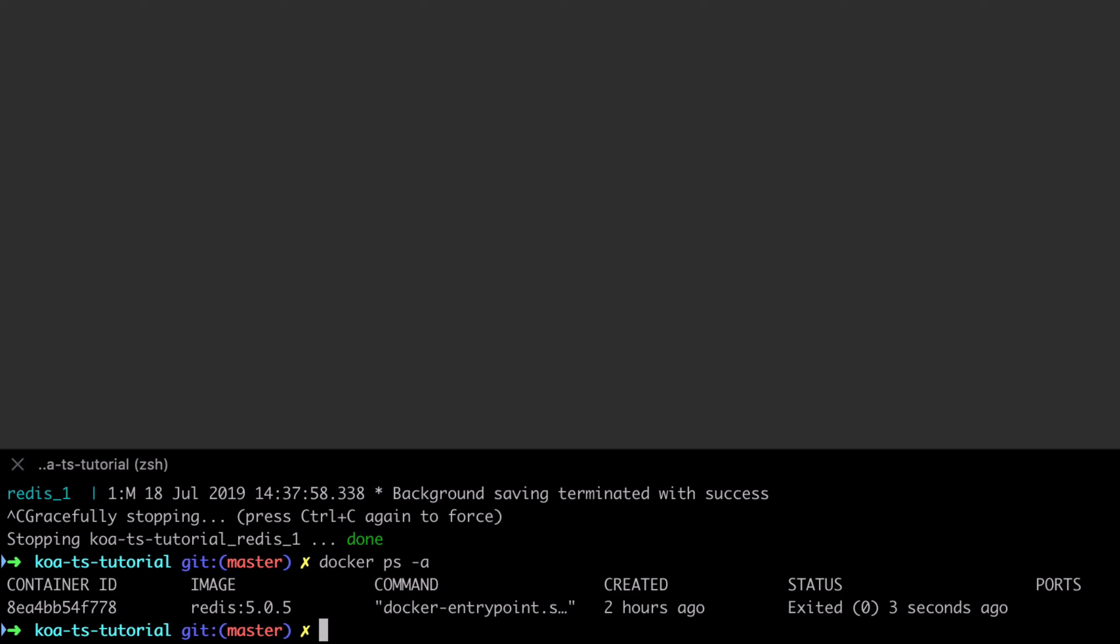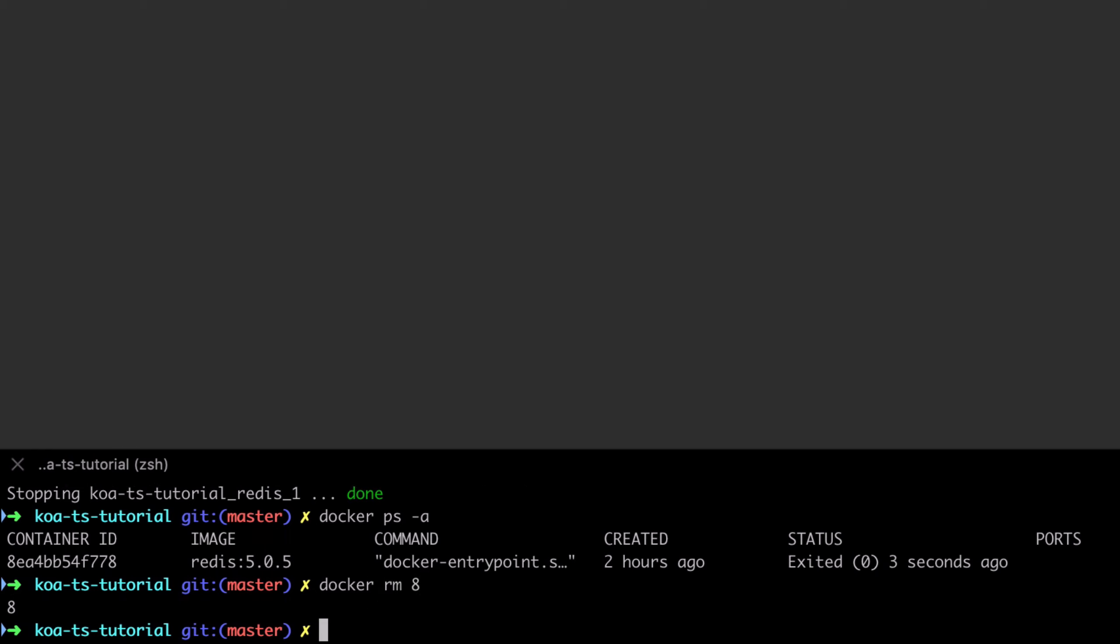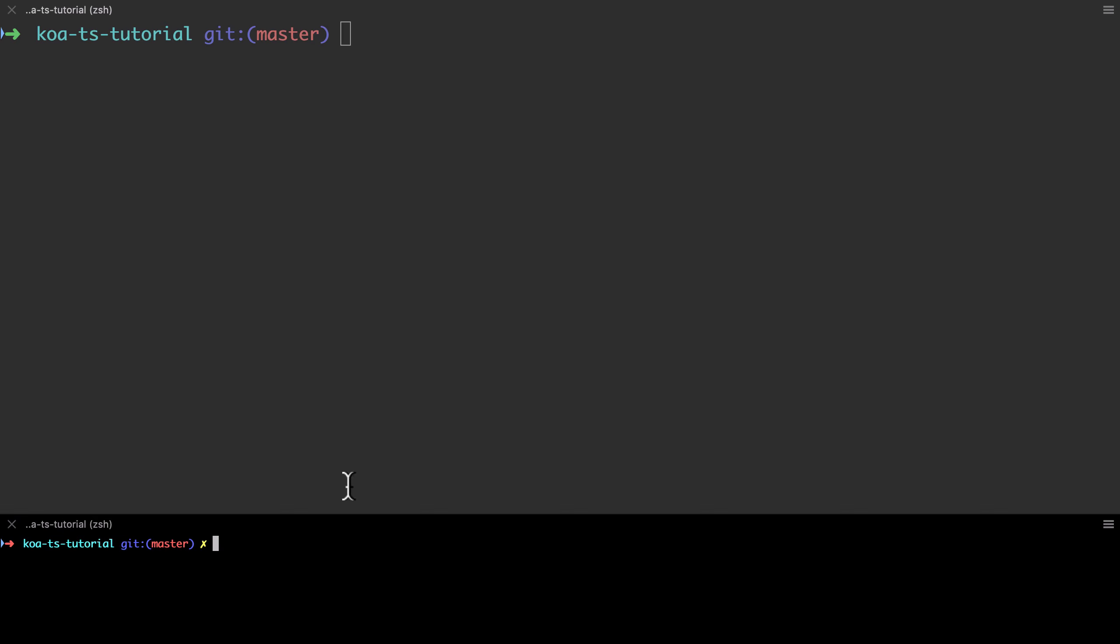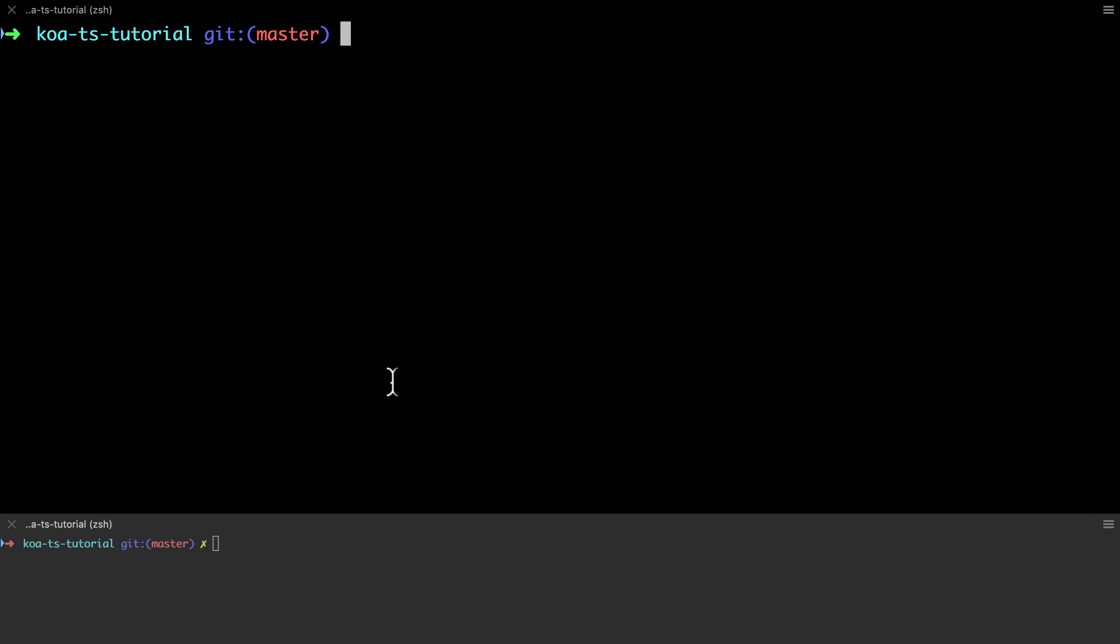I'm using docker ps -a to show all containers, not just the ones that are running. I can see that I've got an exited container here, so I'm going to do a docker rm against something that's unique enough to identify the container, which in this case is just the number 8 of the first part of the container ID. That just ensures I've got a clean system to start out.